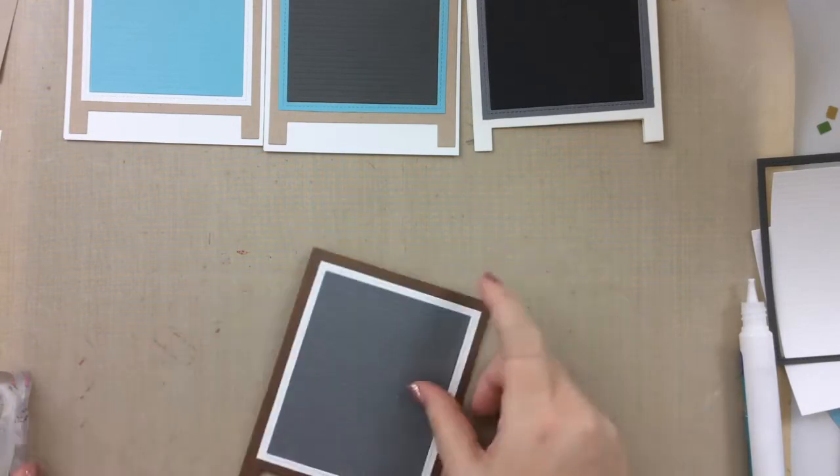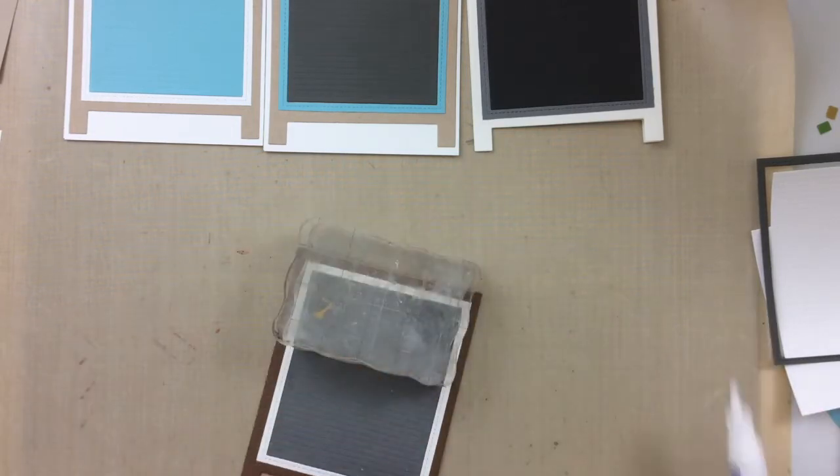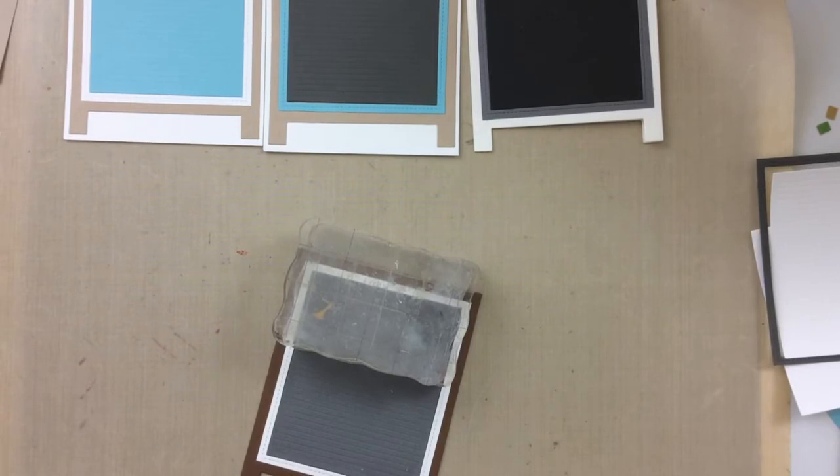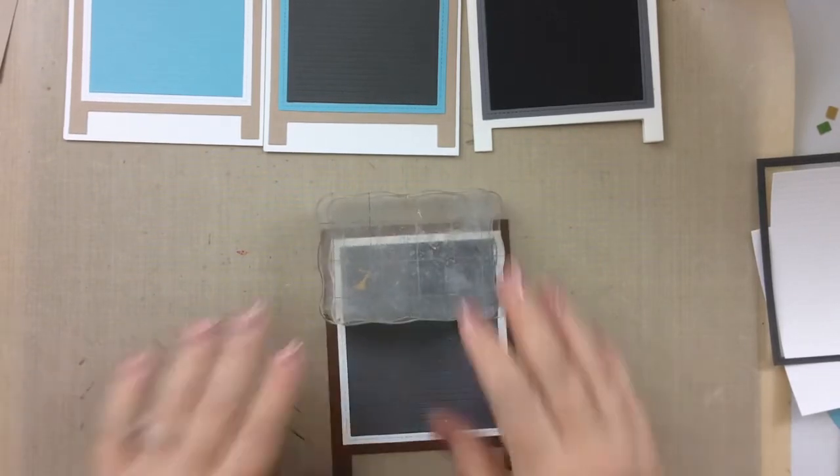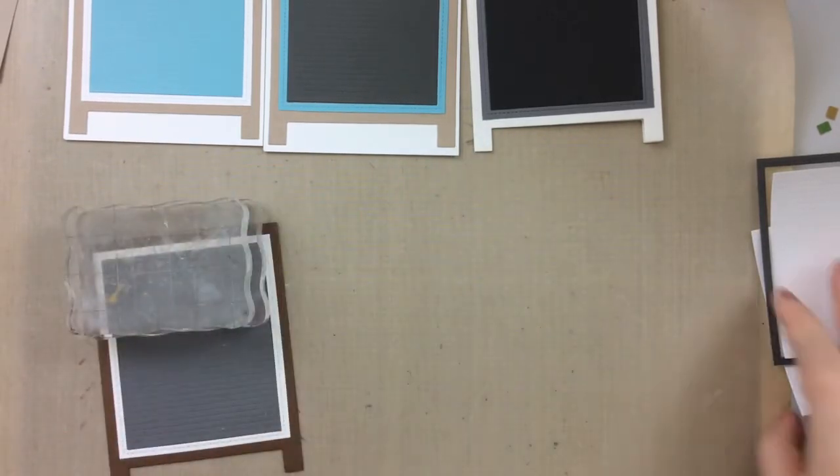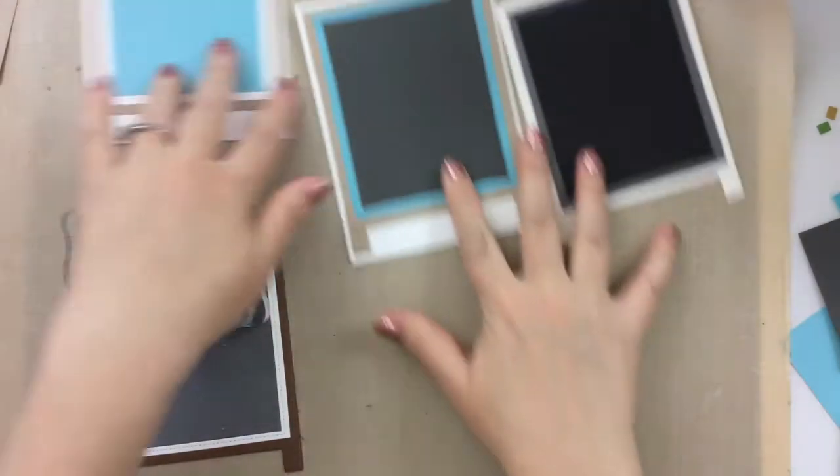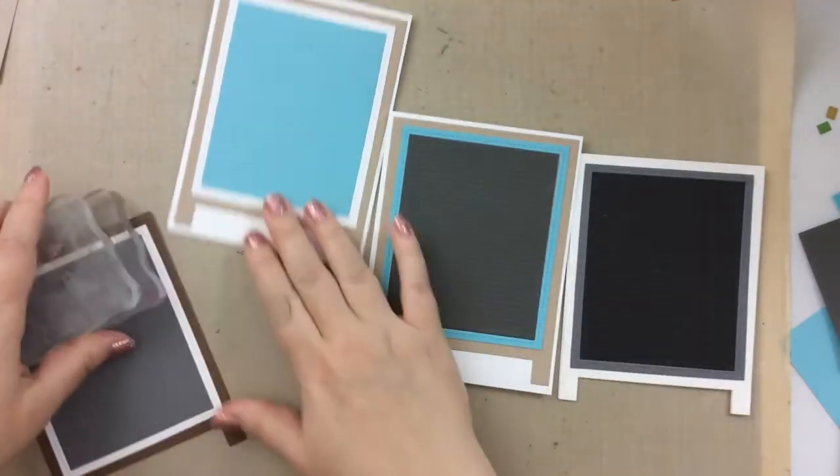So I'm just making sure this one is standing straight, and then I'll put an acrylic block over that so that it can dry and adhere well together.